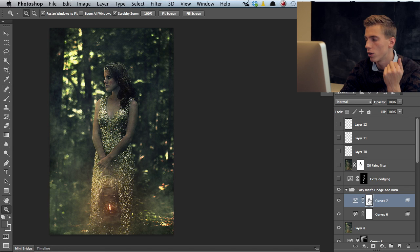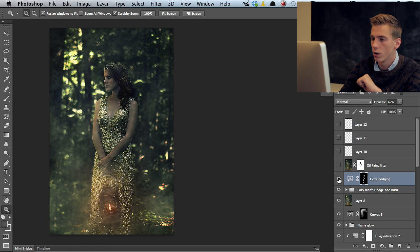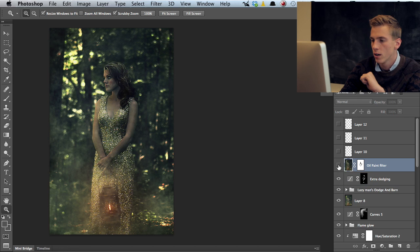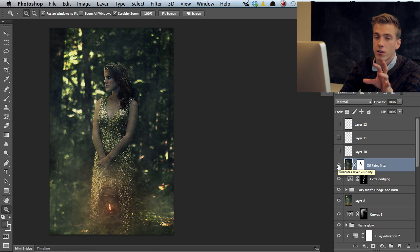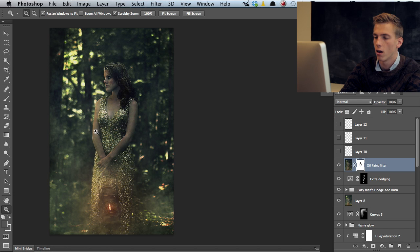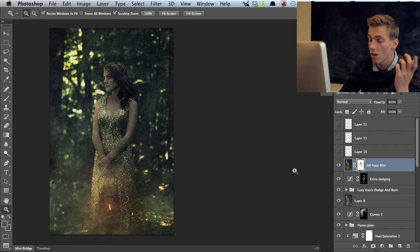Then I did some extra dodging on the face as well as the hair and arms. Then I have an oil paint filter which softens up the sharpening that I did and creates this nice painterly feel to the photograph. Then I just got rid of it from the face and everywhere where the skin is as the oil paint texture doesn't really look good on skin.